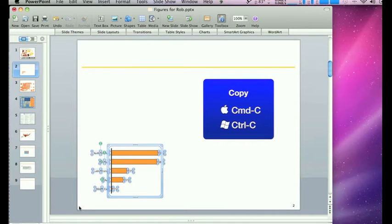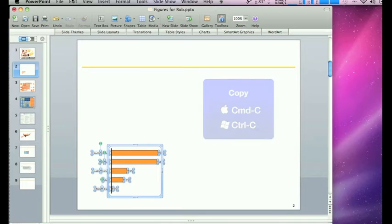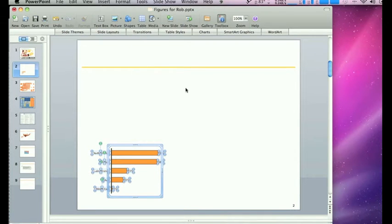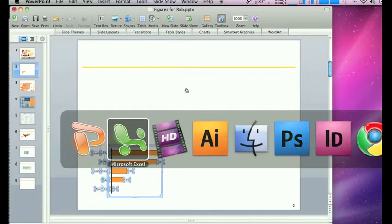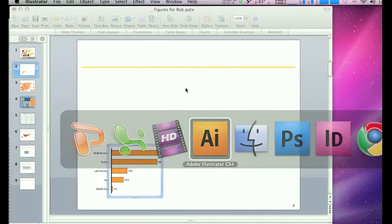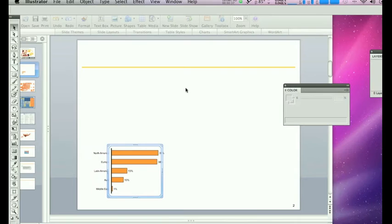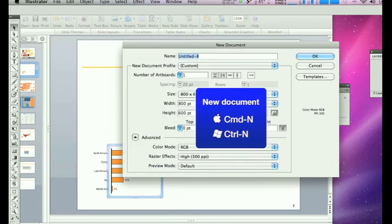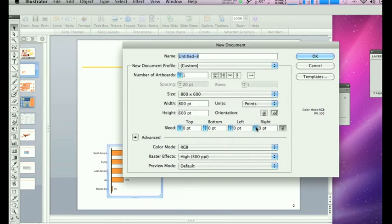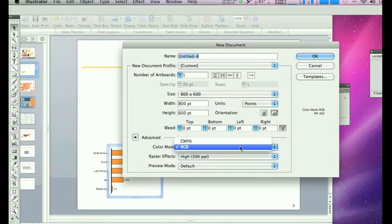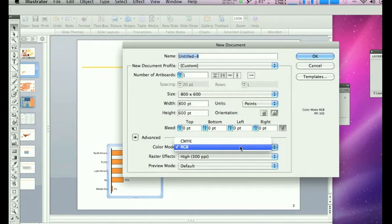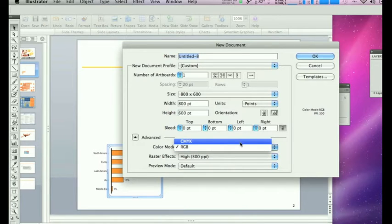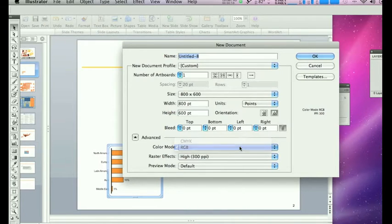Just copy it in PowerPoint and go to Illustrator and create a new document. Now depending on whether you want this for the internet or on-screen purposes or print, we're going to do it in RGB for the internet or maybe some sort of on-screen presentation, but if you're doing it for print, obviously it would be CMYK.